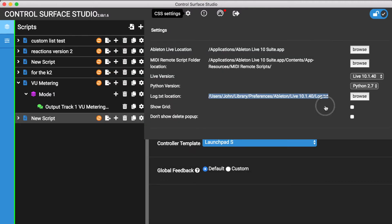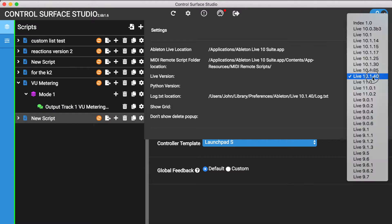Whenever you update Ableton Live to a new version, the location of the log.txt file changes. For the log to continue working, you'll just need to come in here and set the live version to the one that you're using.